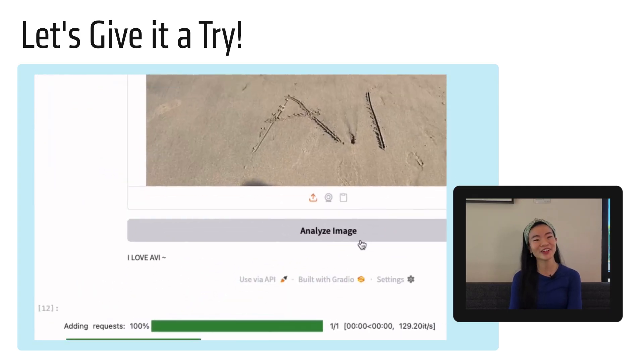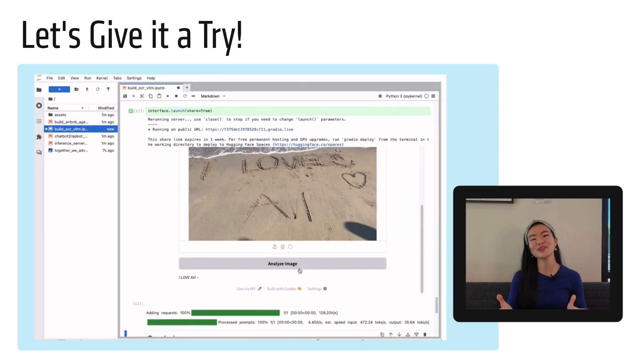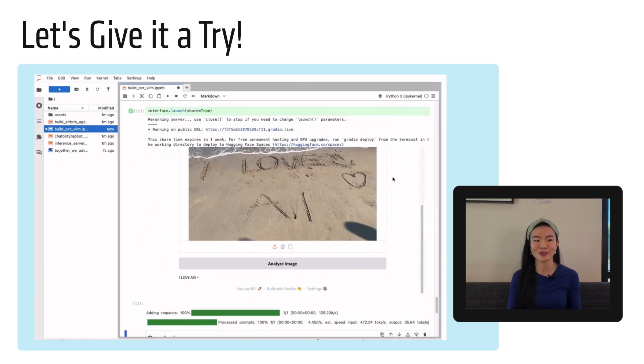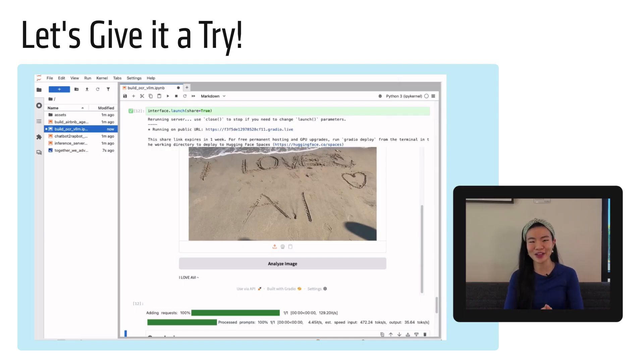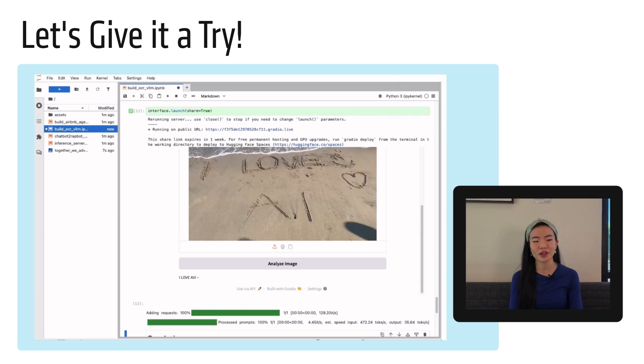Oh man. So probably more likely, right? From a probabilistic point of view to write I love Avi, a person's name rather than I love AI. But I do love AI and I hope that VLM can get it next time. But it's still very powerful that it was able to extract that. And that is probably the more likely thing being written in the sand.